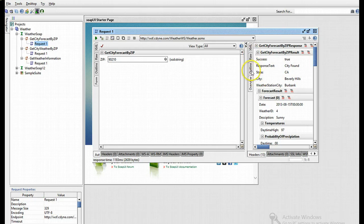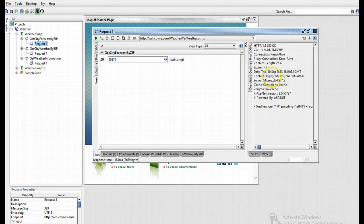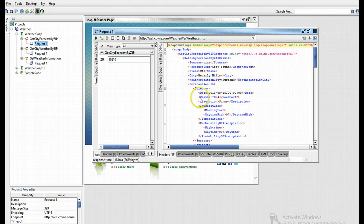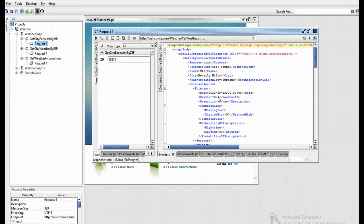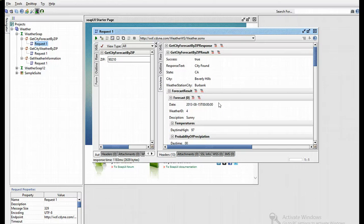We can also look at the outline view, the raw view, and the XML view, which is visible in the free version of SoapUI. Basically, what I just did is placed a request, received a response, and that's what I want to happen when this is active on the web. Basically, I just tested my service.